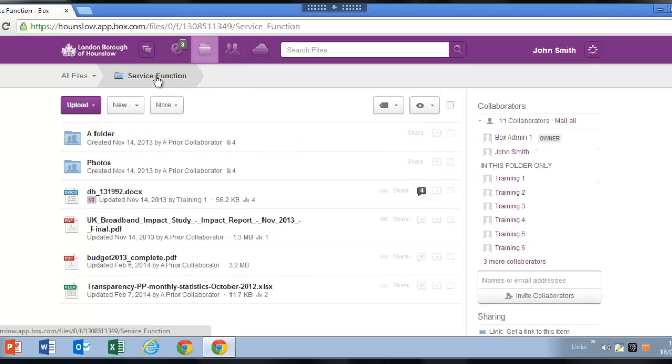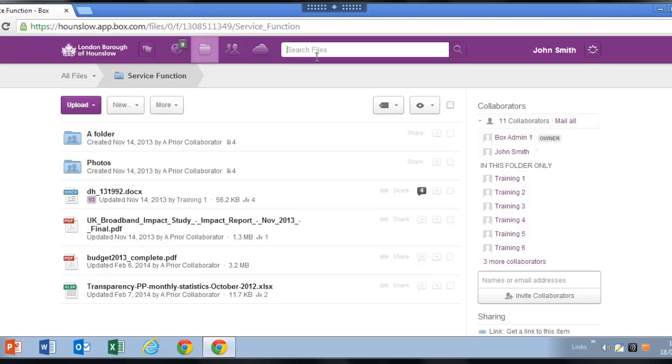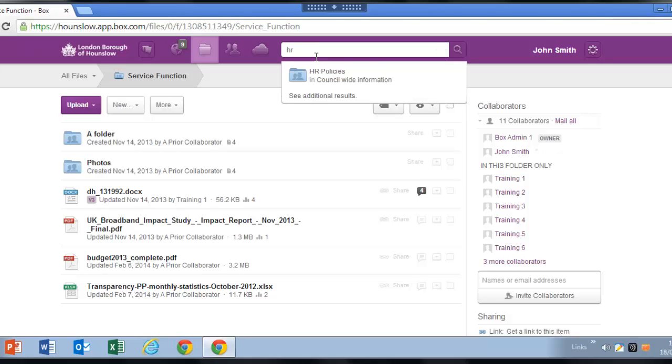You can also search for a specific file or even a certain word or phrase within a file by typing your query into the search bar at the top of any page. As you type, results will begin to appear.